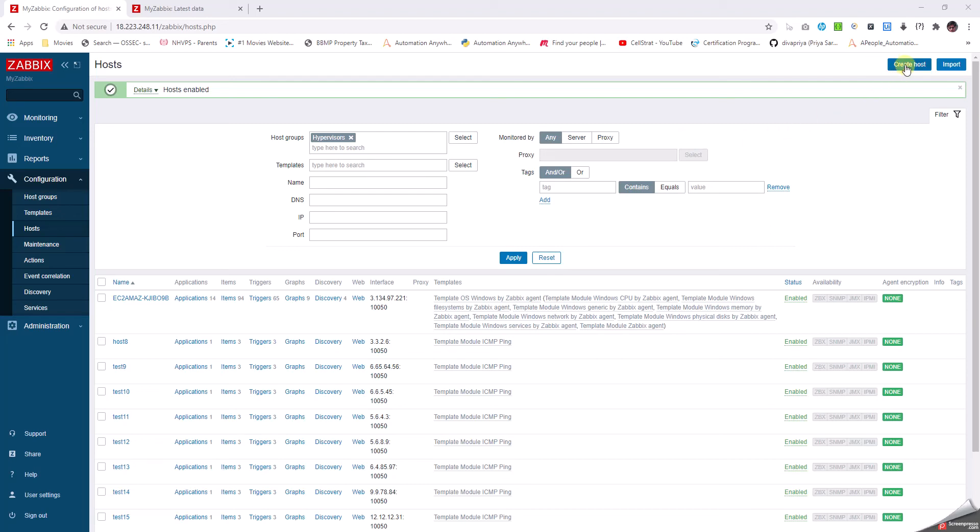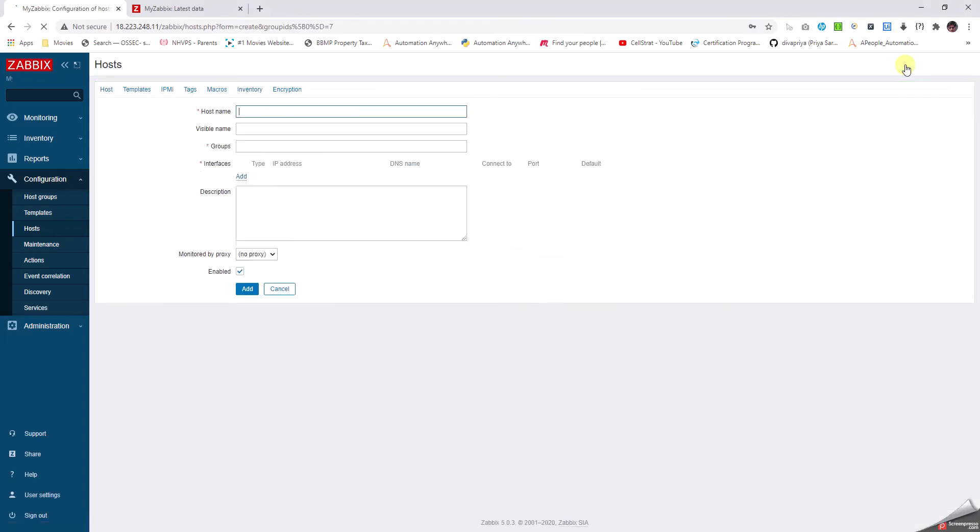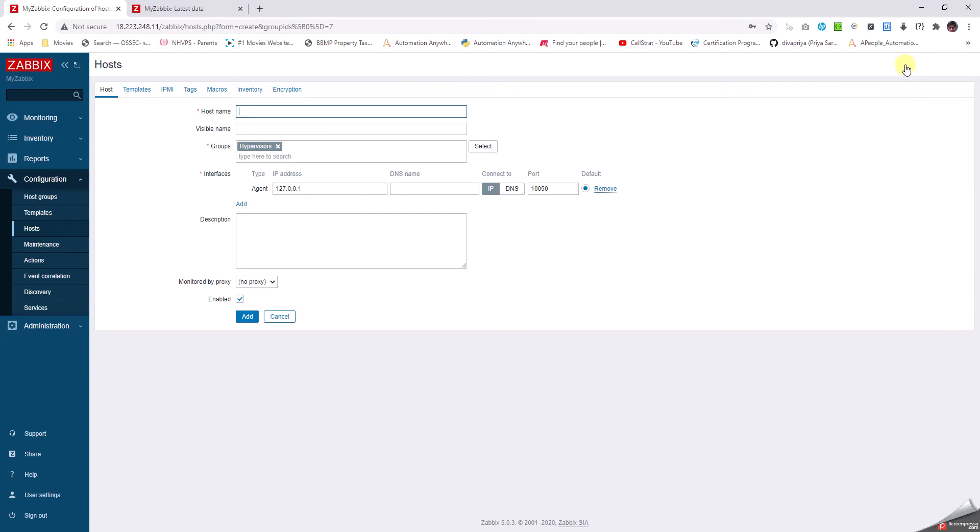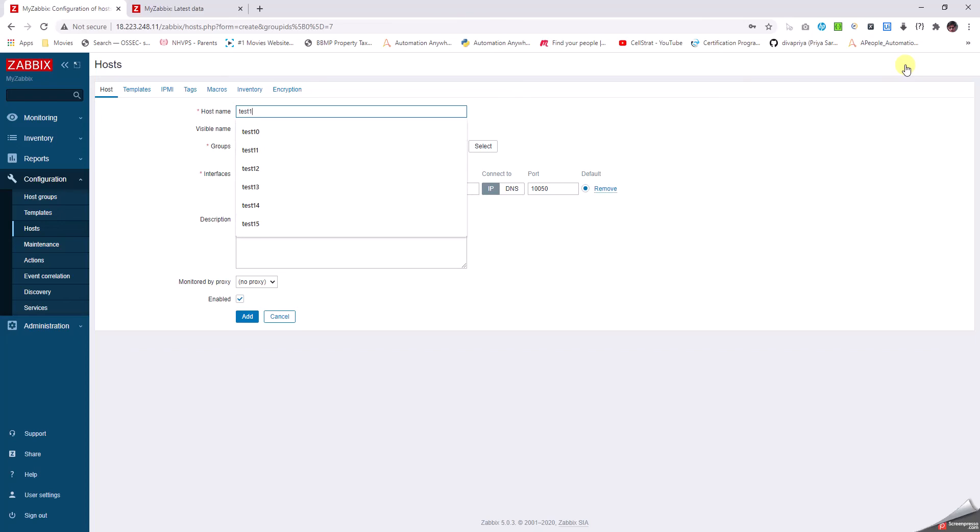Click on Create Host in the top left corner, then give a hostname. I don't have an actual name, so I'll add a fictitious name called test16.